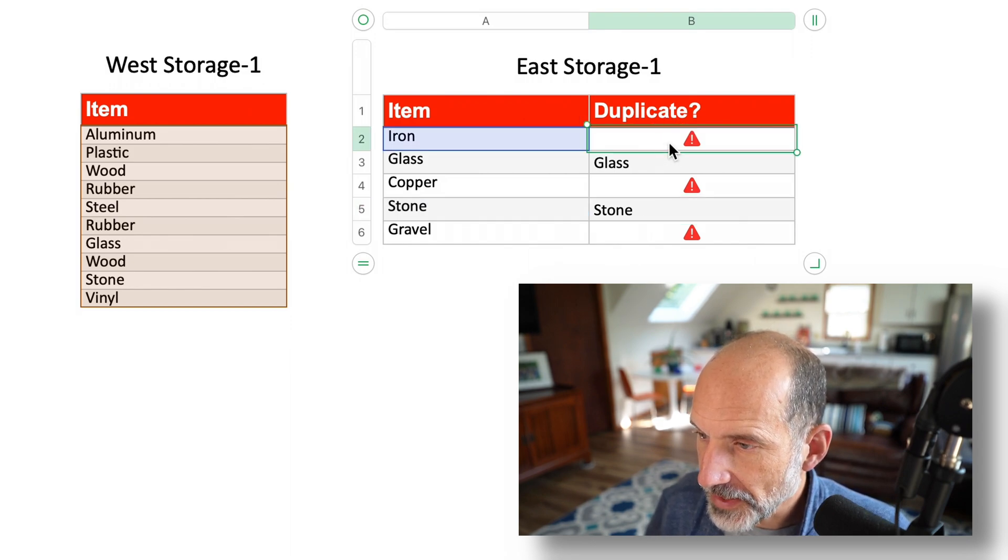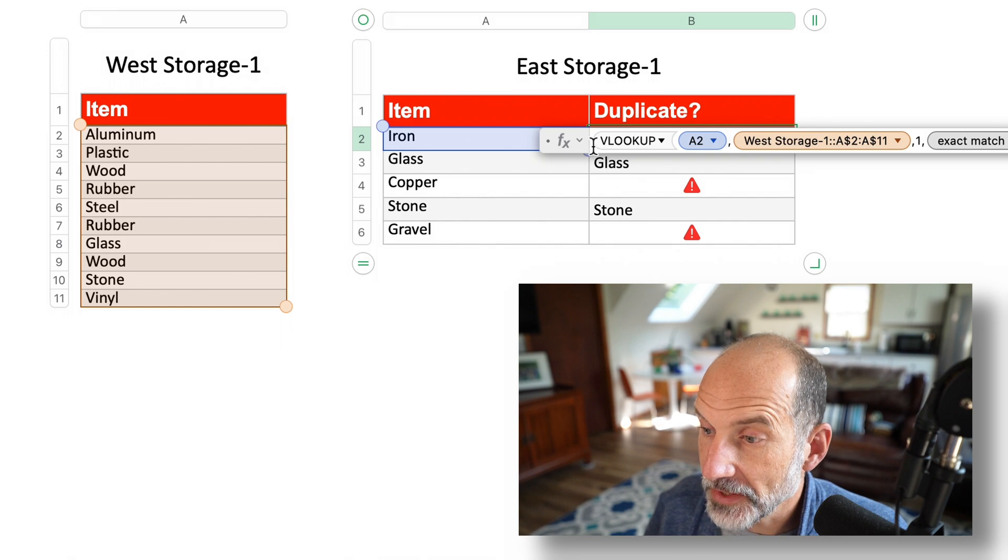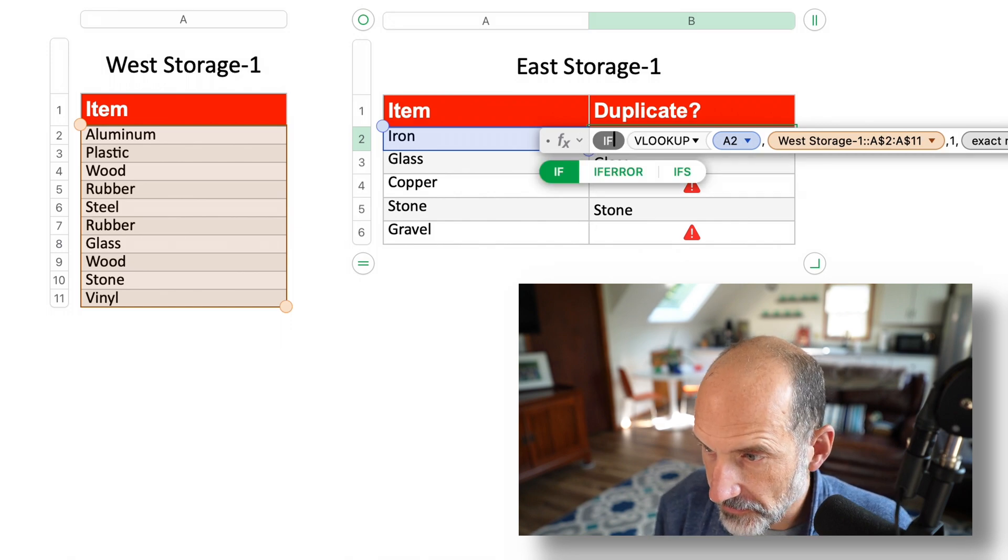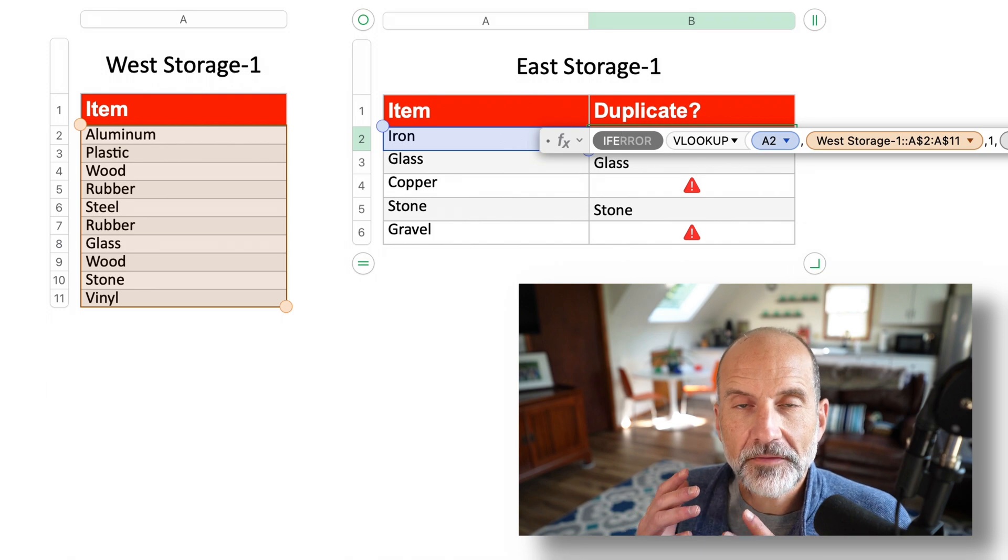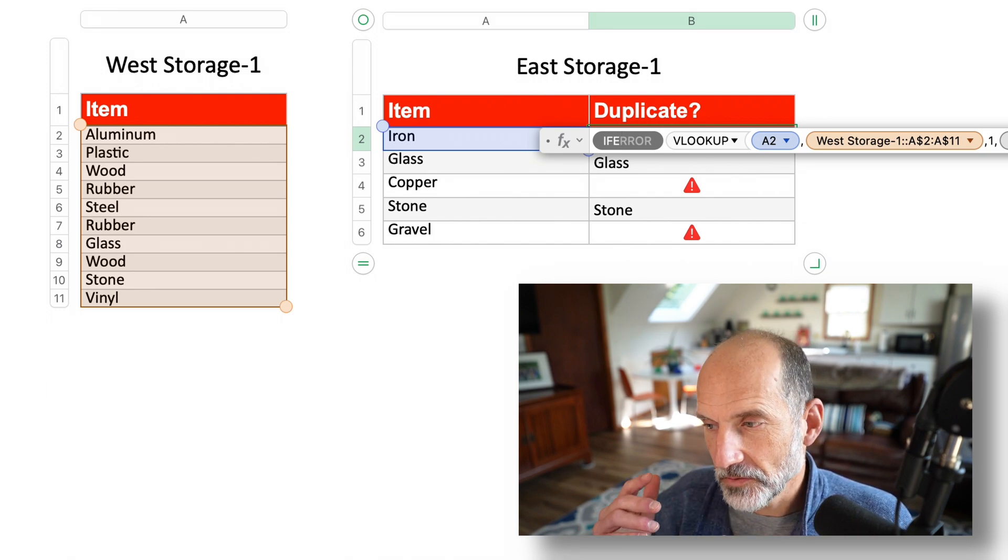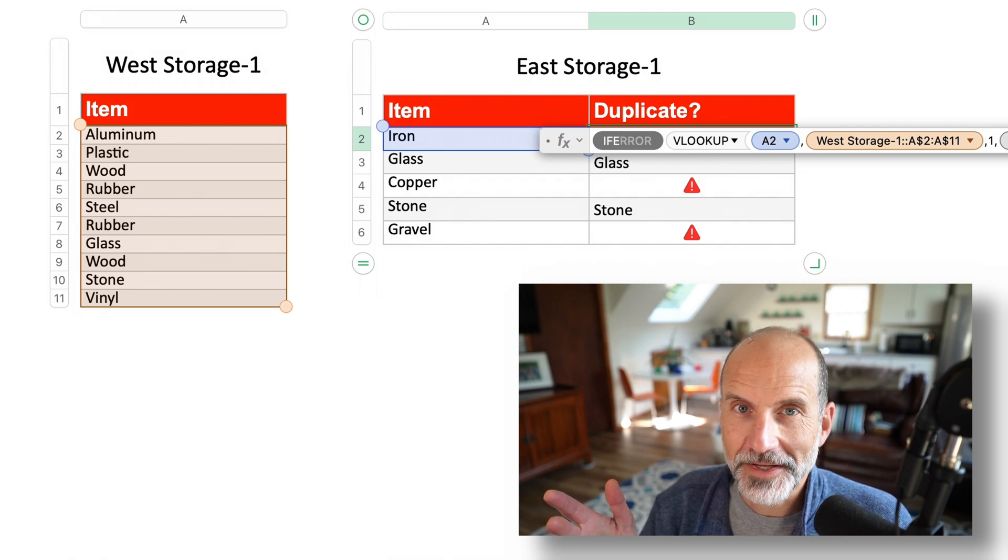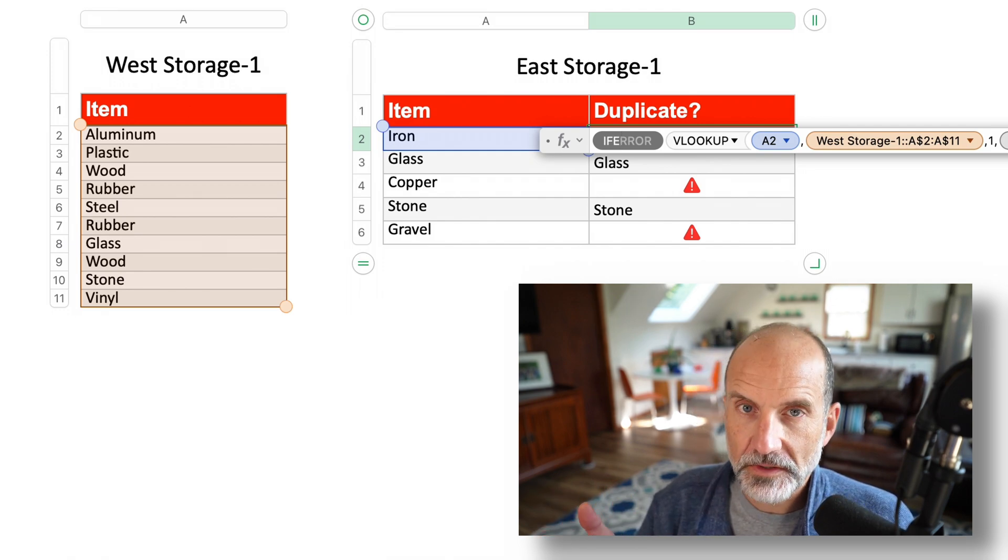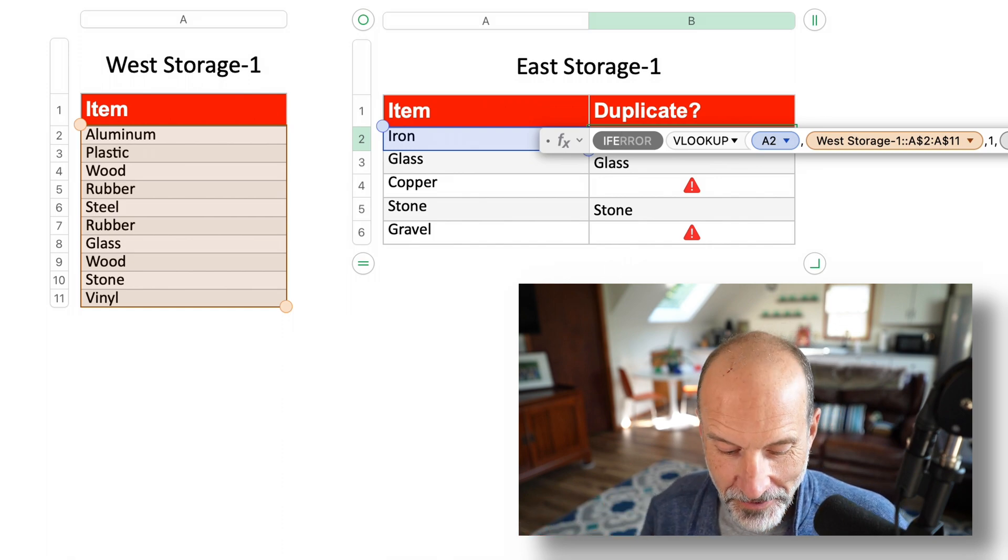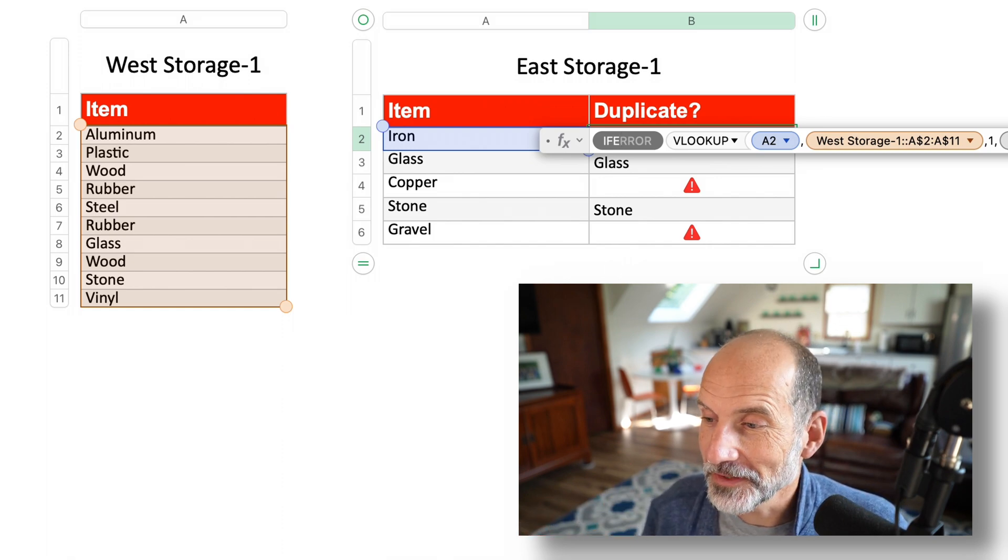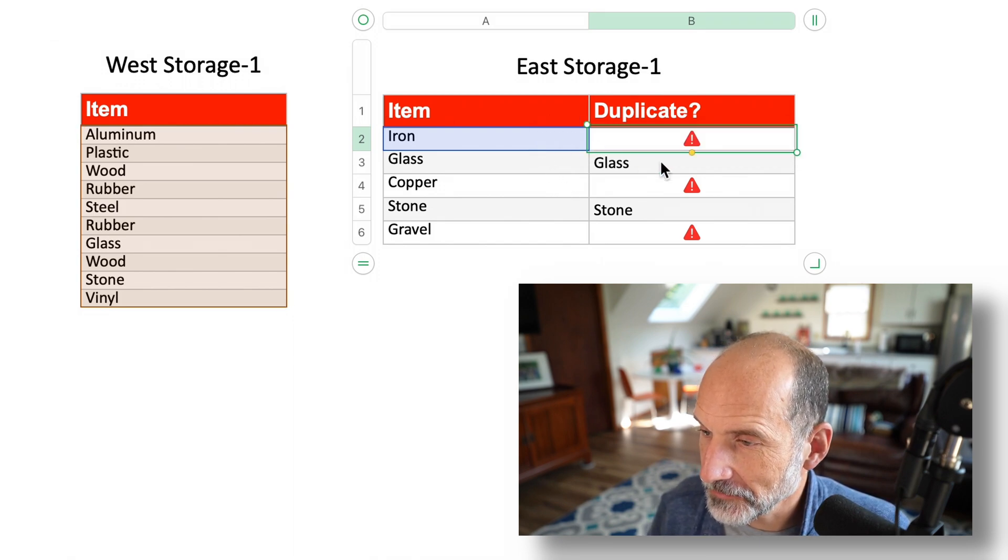Now, if you don't like the error showing on there, you can always wrap this in another function called IFERROR. And then you could say, if this is an error, then return a blank. Otherwise, then you would paste the VLOOKUP function again. But this is functional. It is showing you where the errors are. So it's accomplishing what we want while leaving the formula simple. So we'll hit the escape button to get out of there.